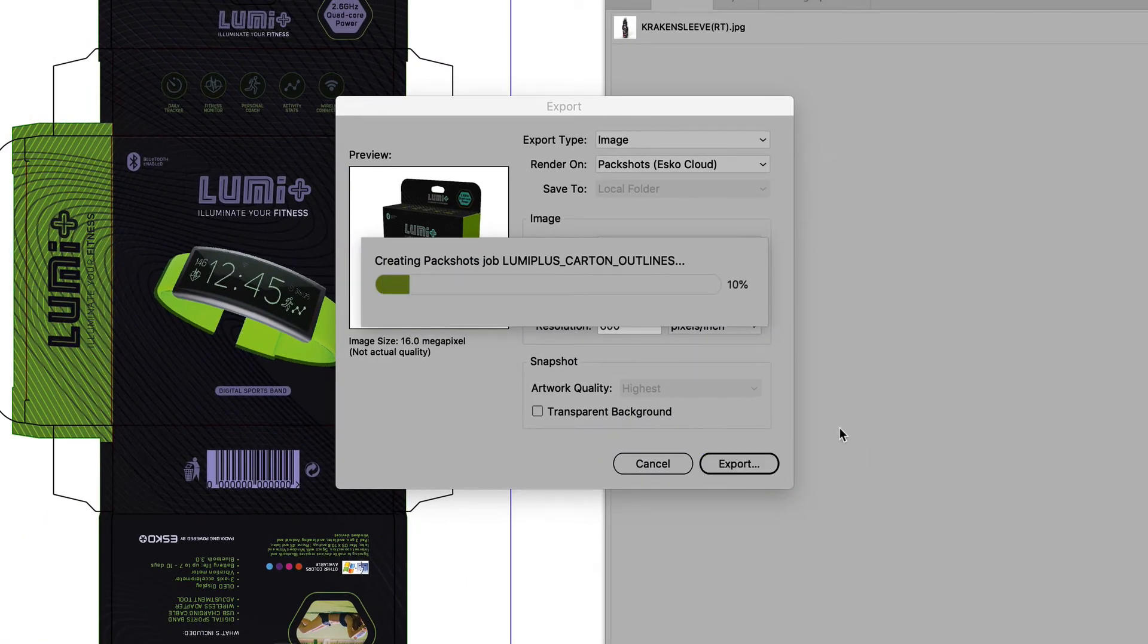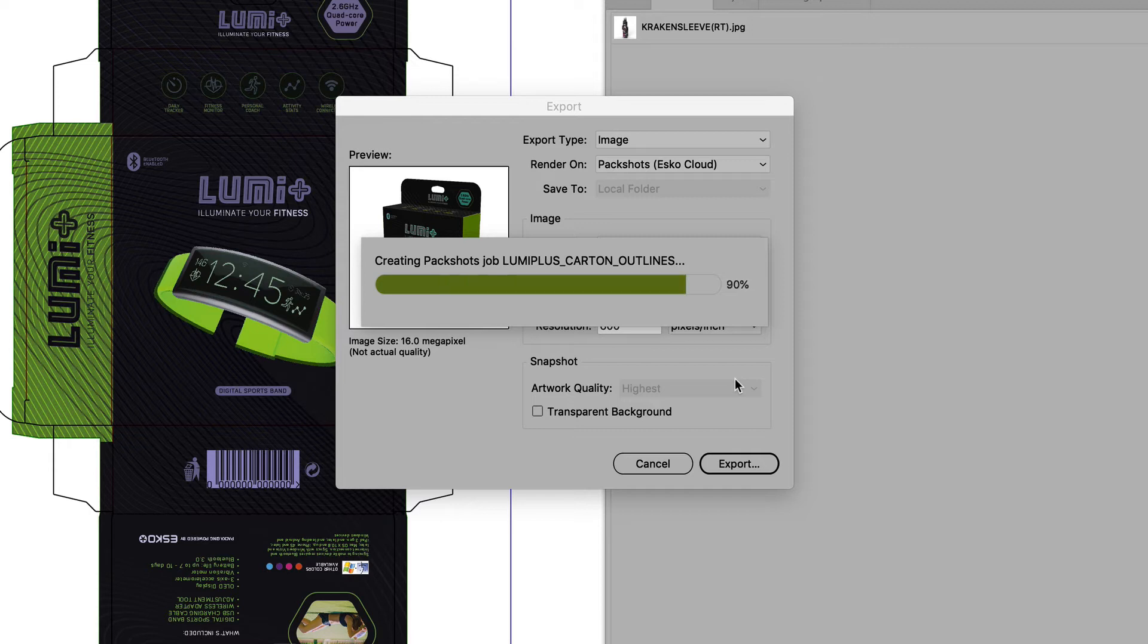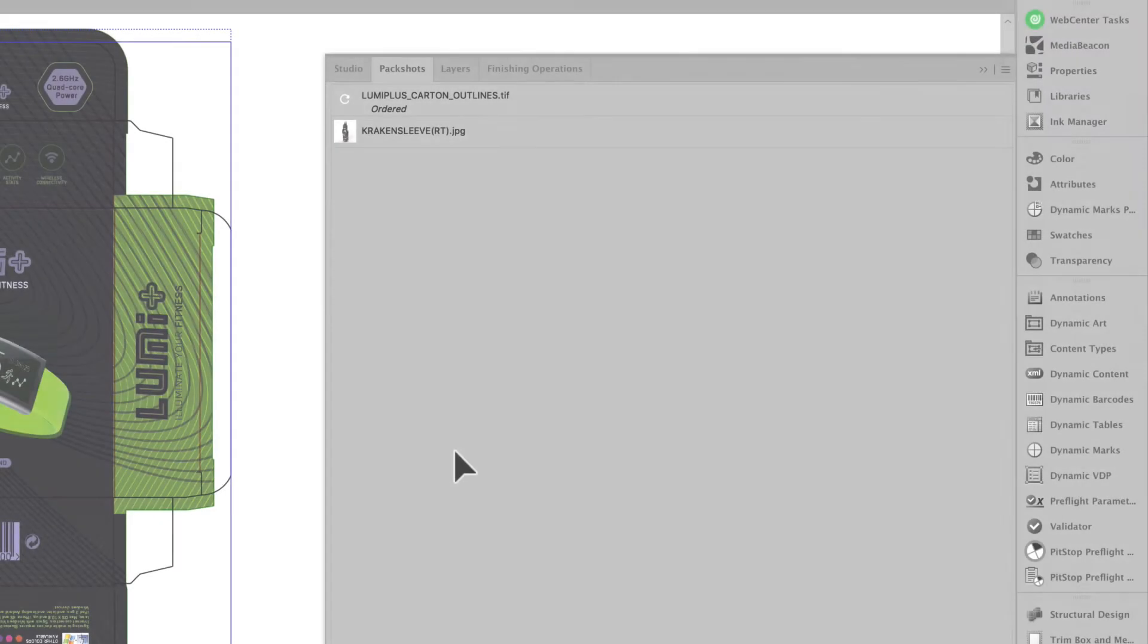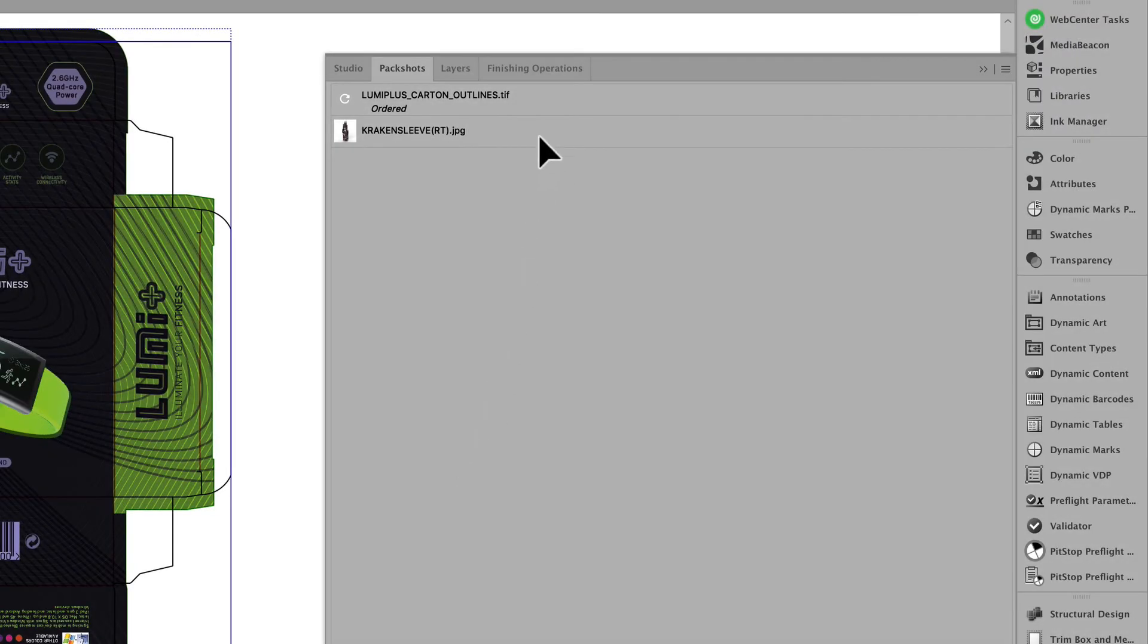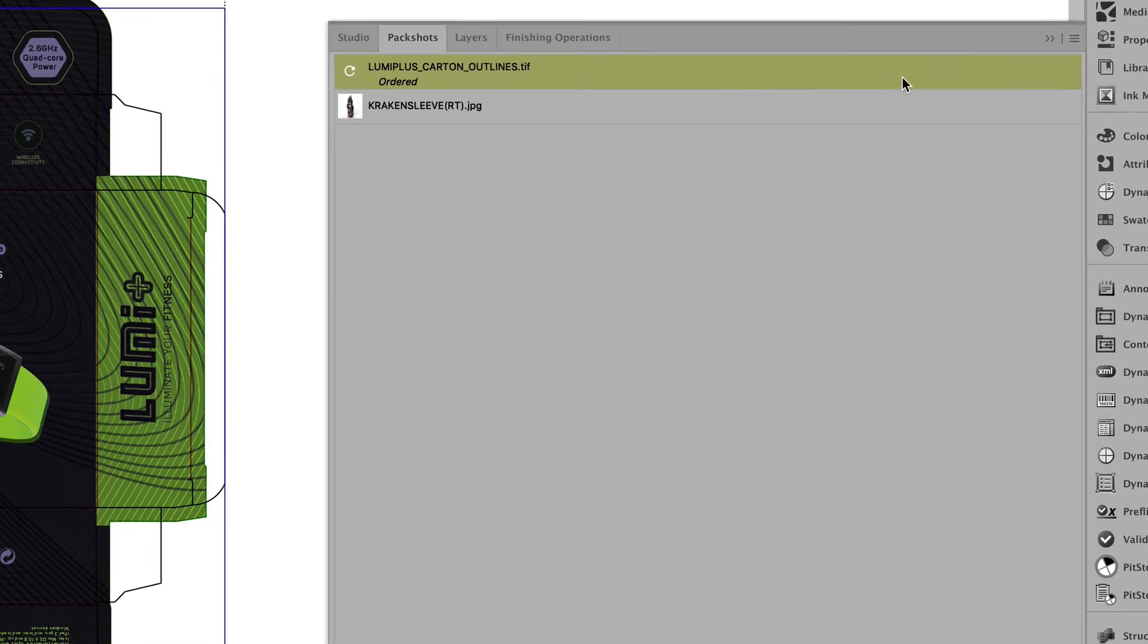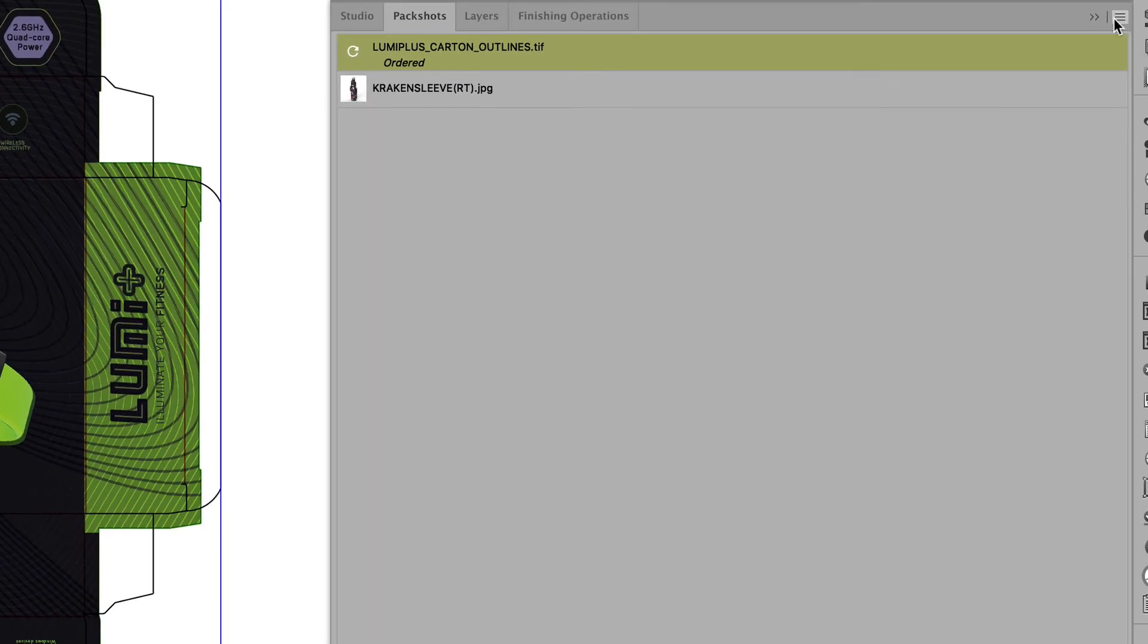Indicate the location of where your final pack shot should be saved. So this will actually be downloaded from the cloud onto your local destination.